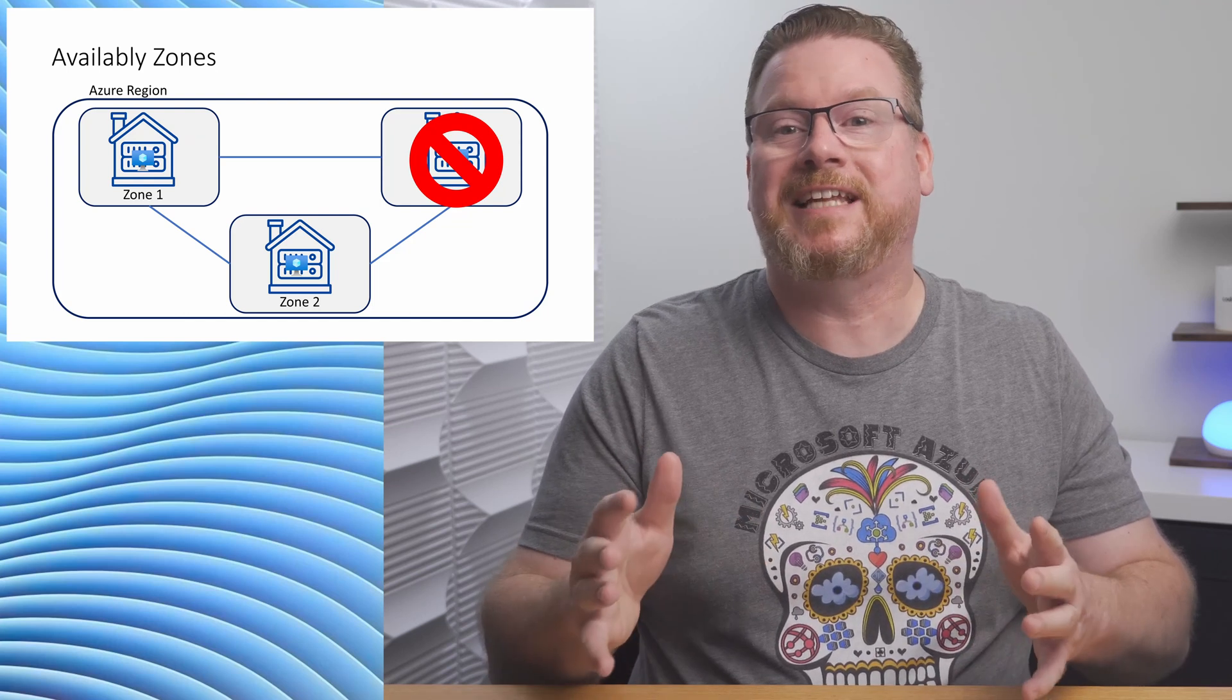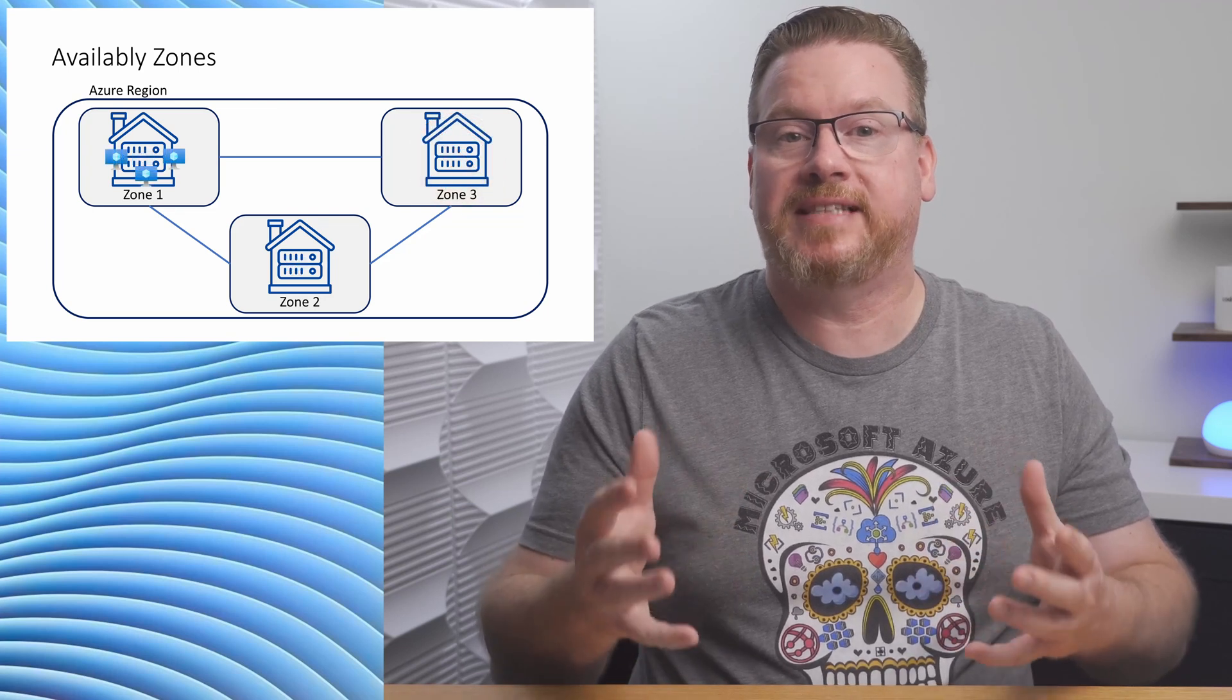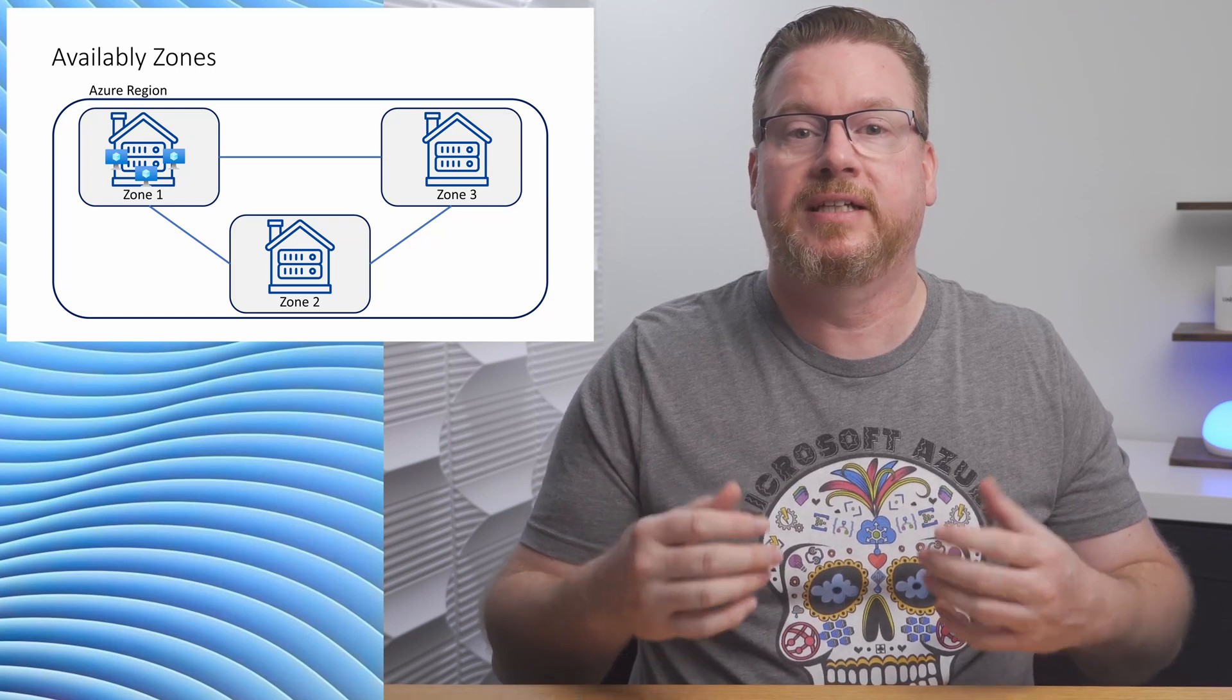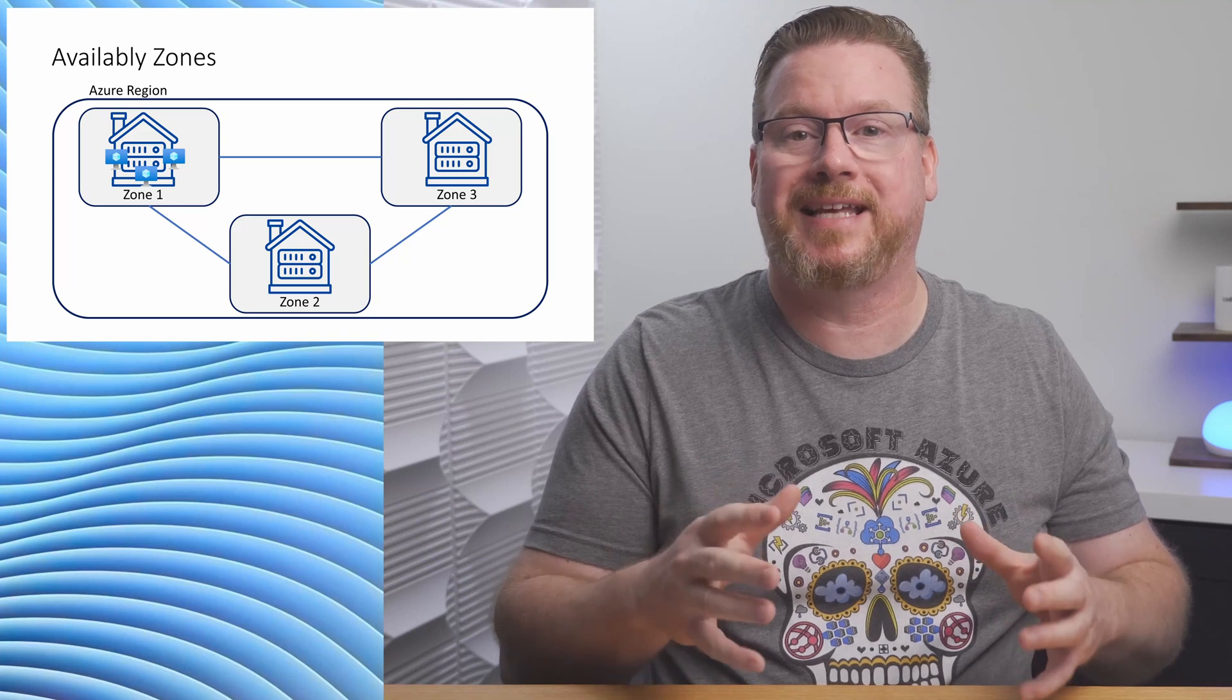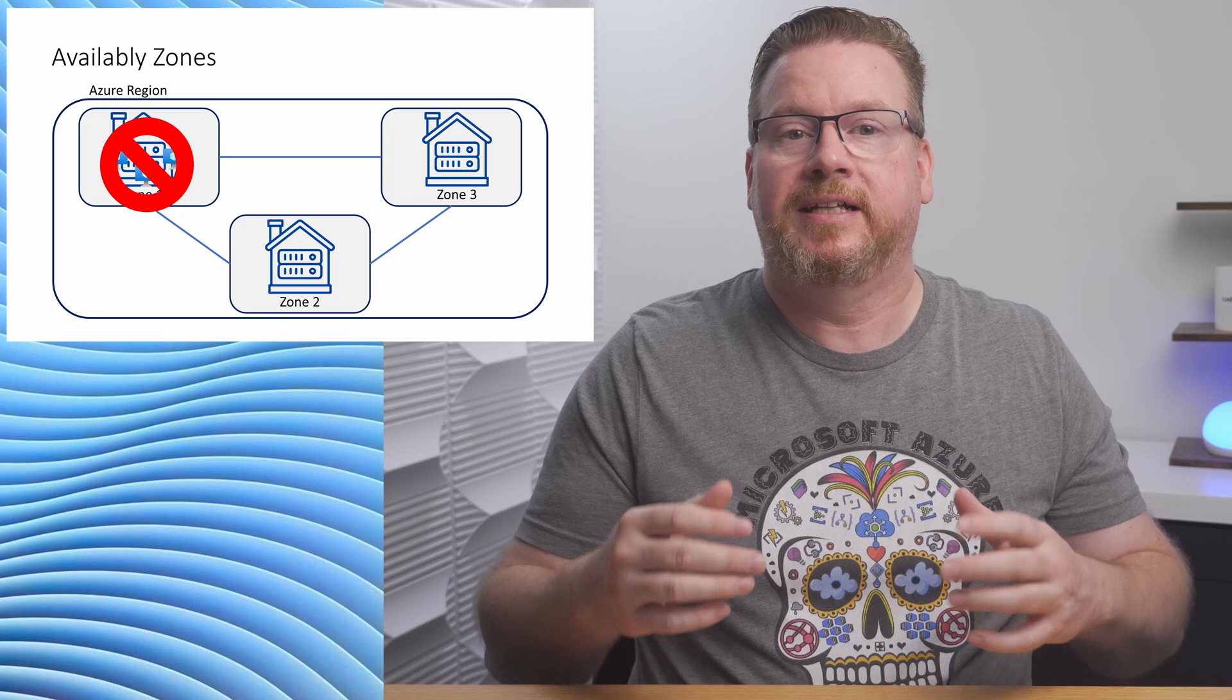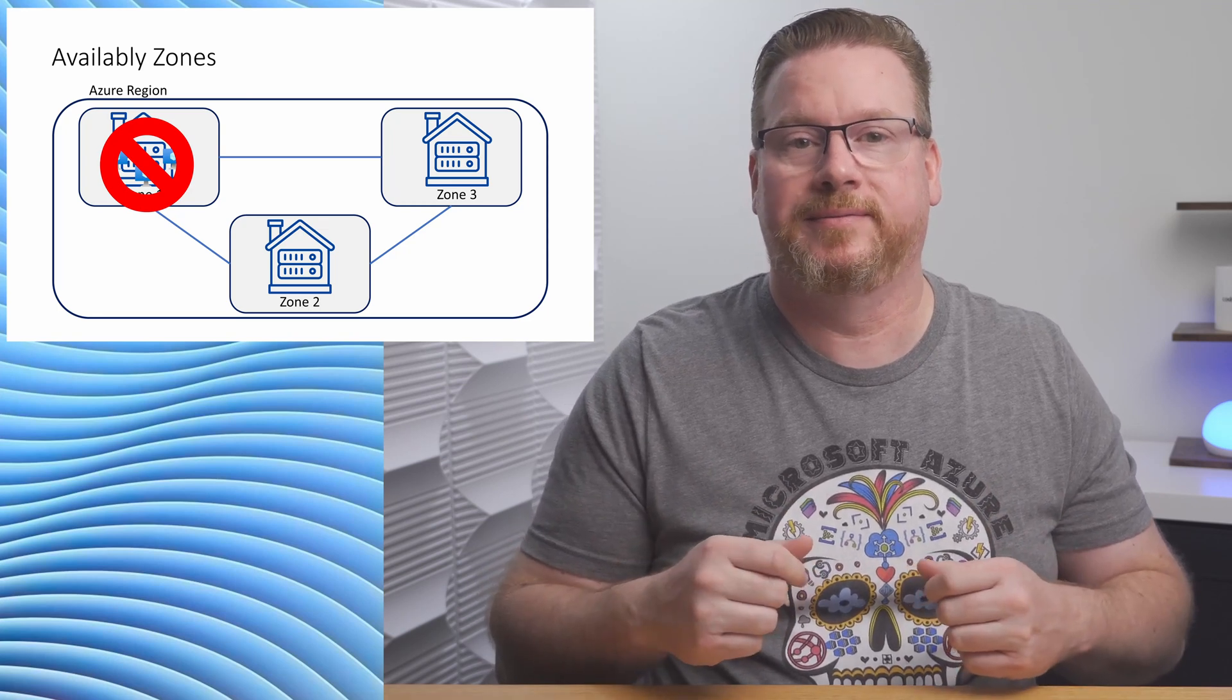This leads me to the first mistake you don't want to make with high availability in Azure. Don't use the same zone when deploying services that support availability zones. Let's keep going with the web server example. If we deploy all three servers and place them in the same zone, we're not getting the benefits of availability zones.